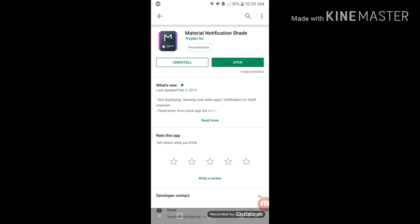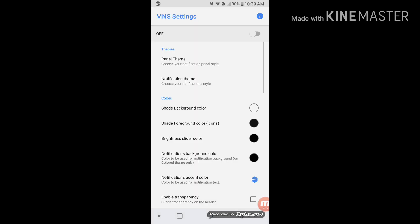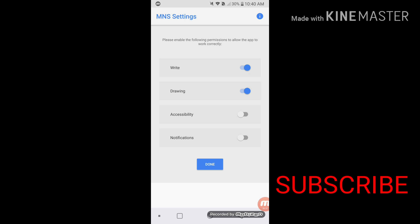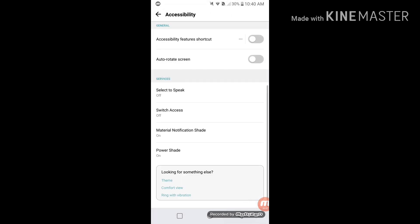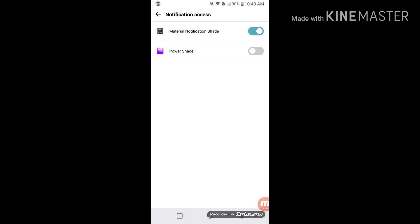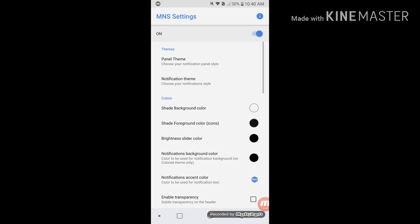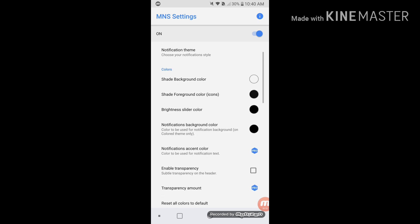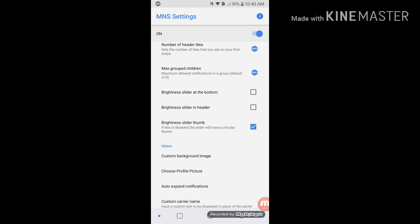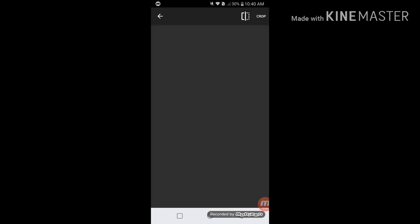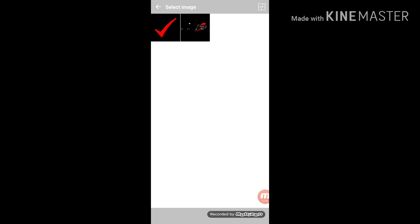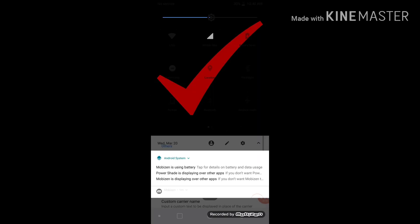I will download the app and open it. I will turn off the app, then turn it back on. I will try to remove the app, skip it, read it, and select the app.